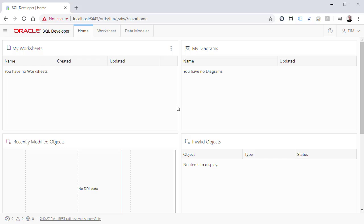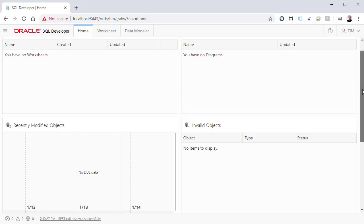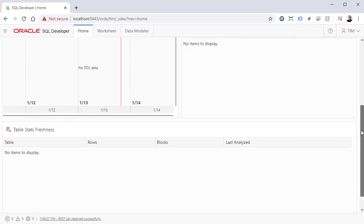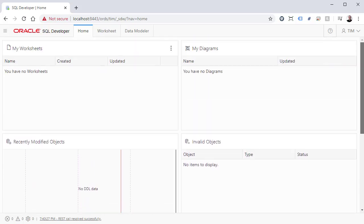By default we're on the Home tab, which gives us a summary of what we've done. In this case nothing, because it's a new user.